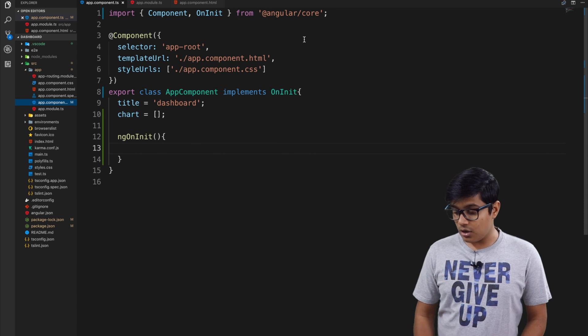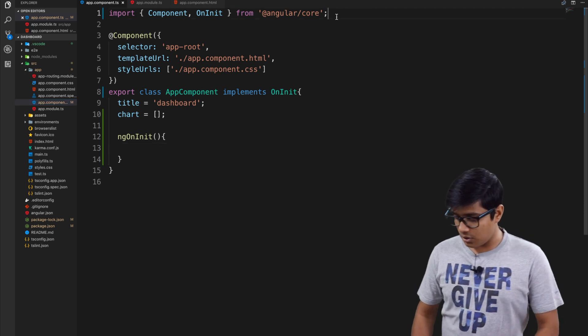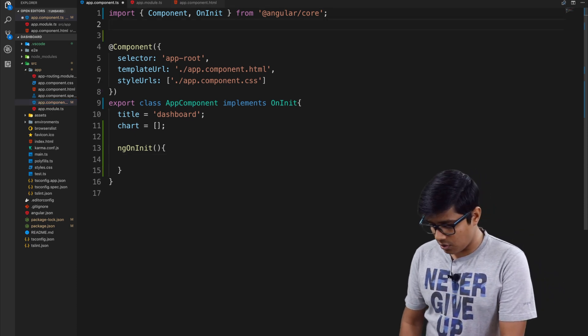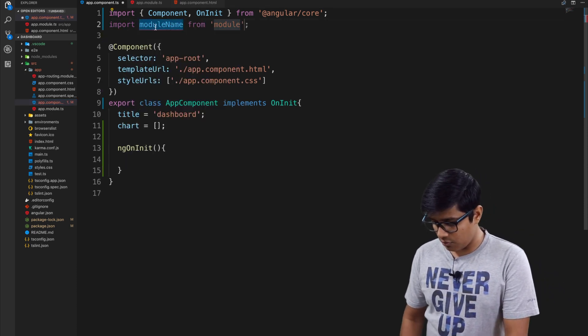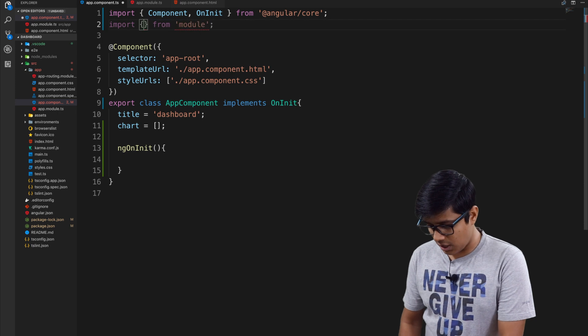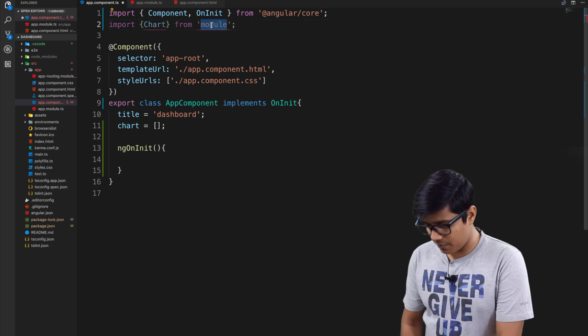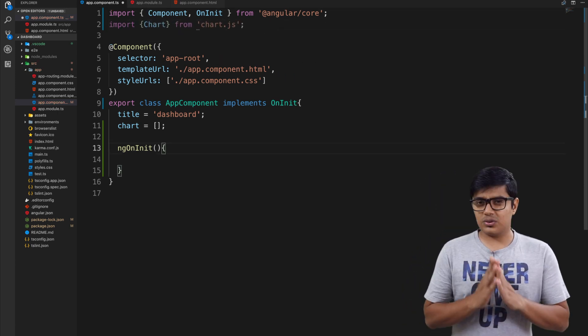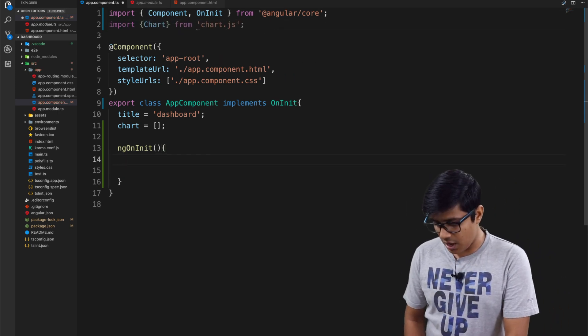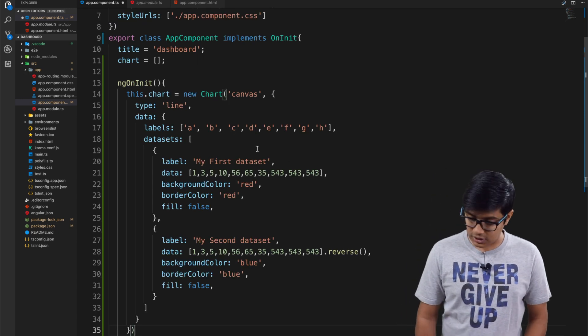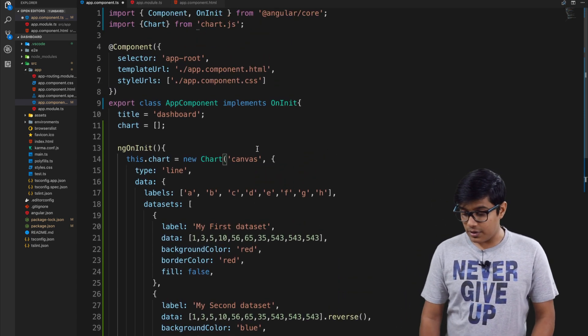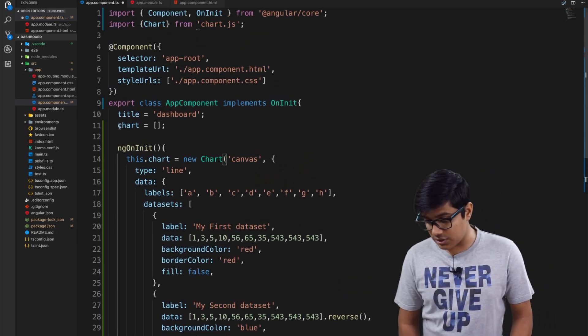For that, the first thing we need is to import the chart. For time's sake, I will paste some code here and explain it.